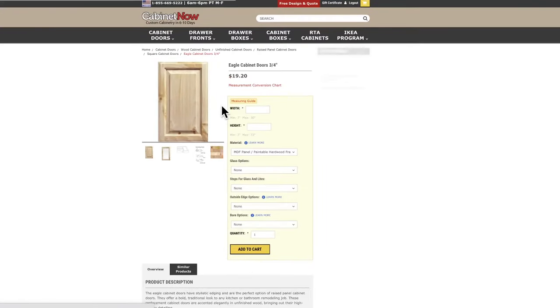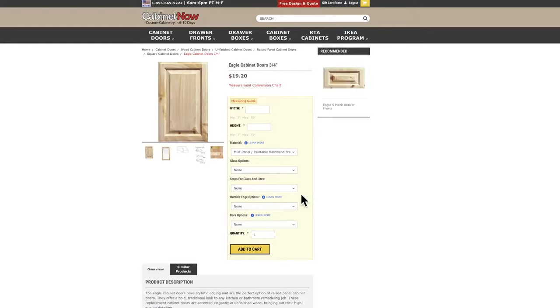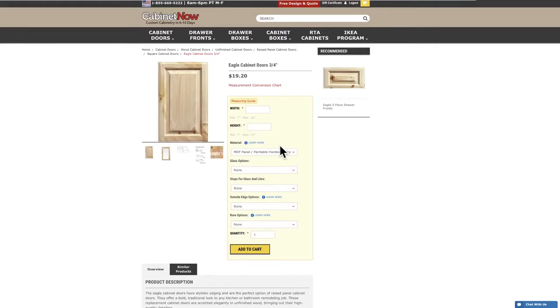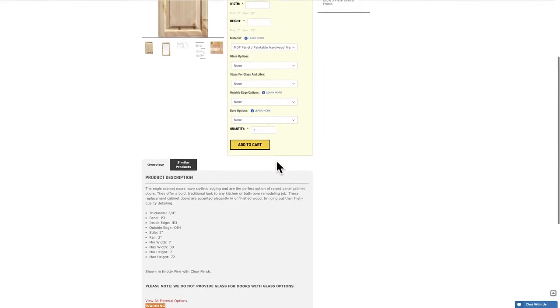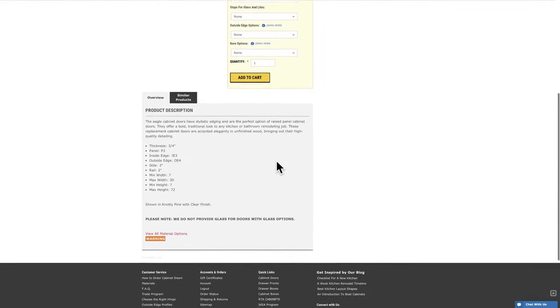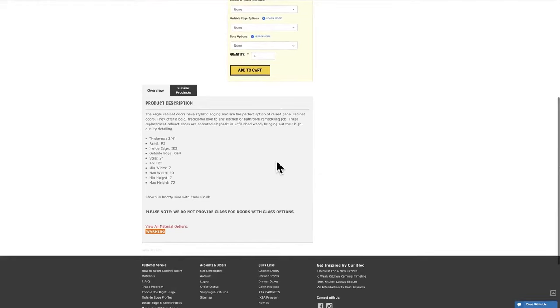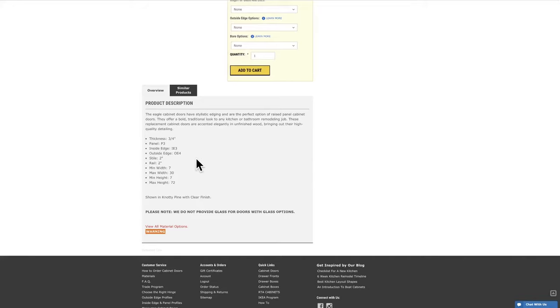Once you select the door you will find the product page. Next to the picture of the door you will see a yellow box where you can enter your measurements and find customizations. Down below you will find the product information including the dimensions of the styles and rails, the standard outside edge, as well as the size range available.